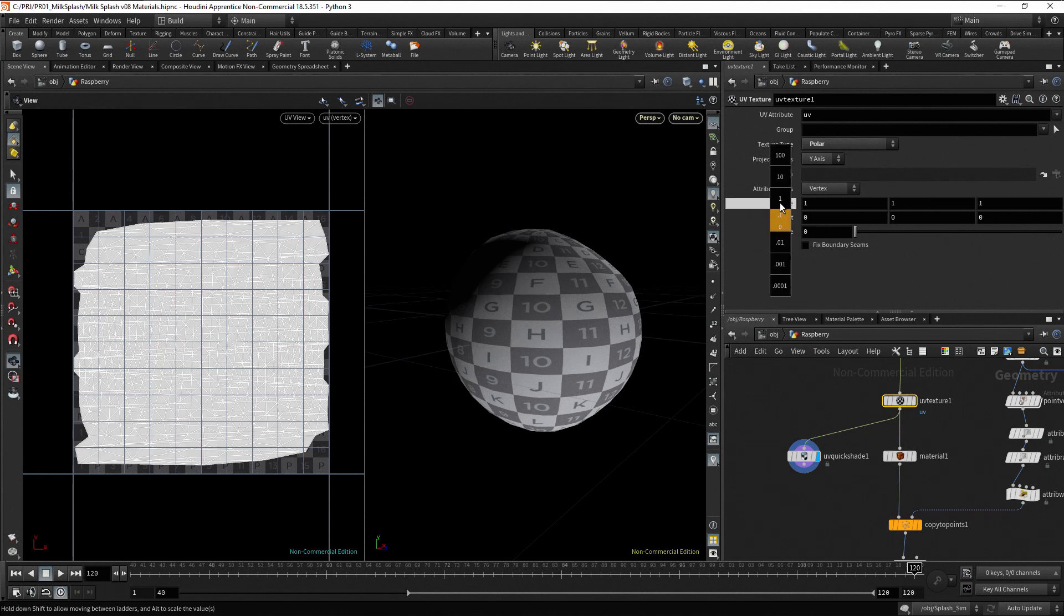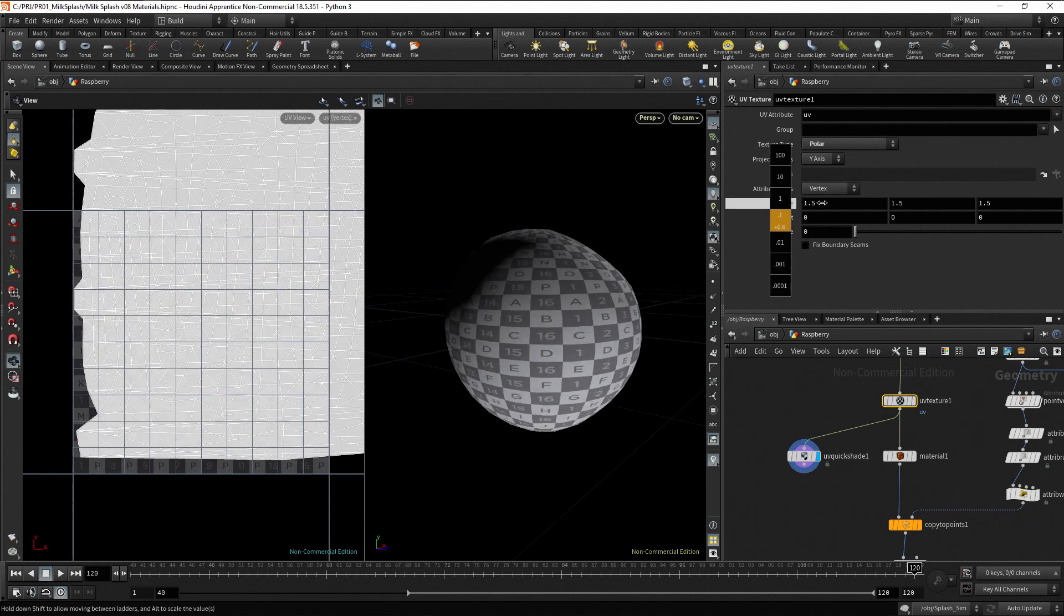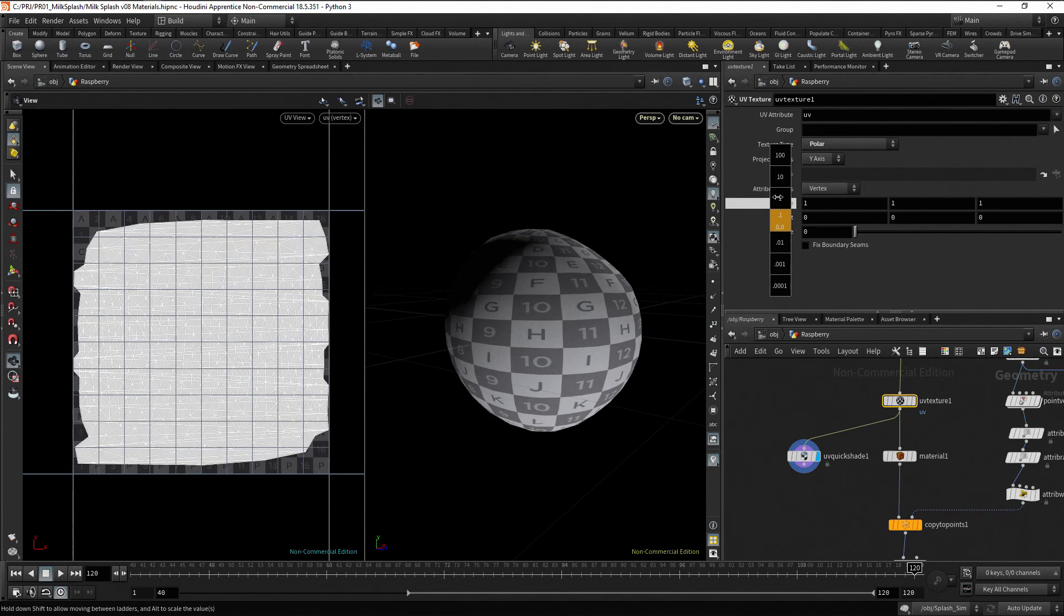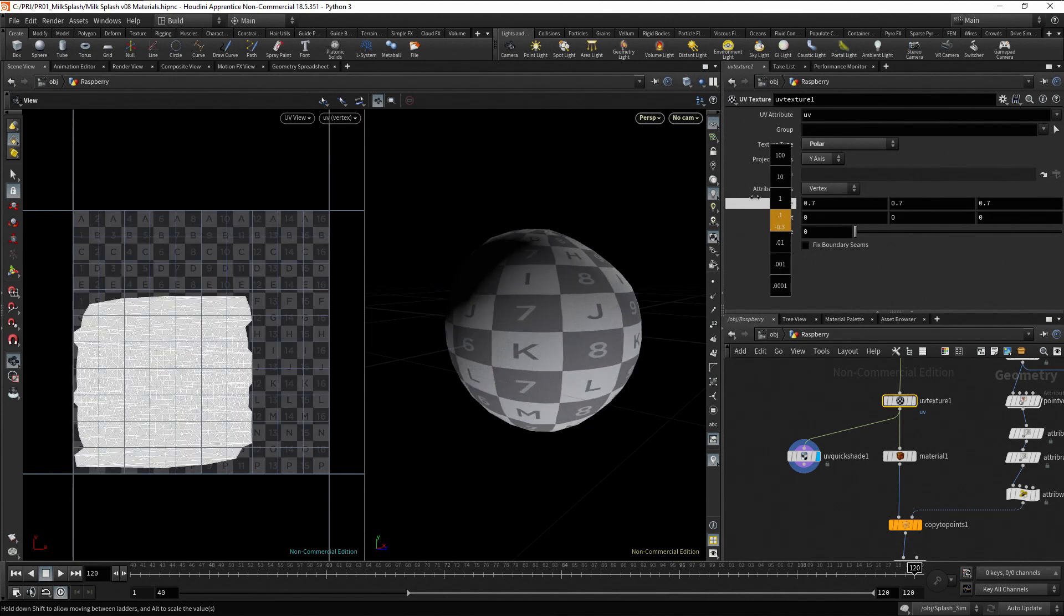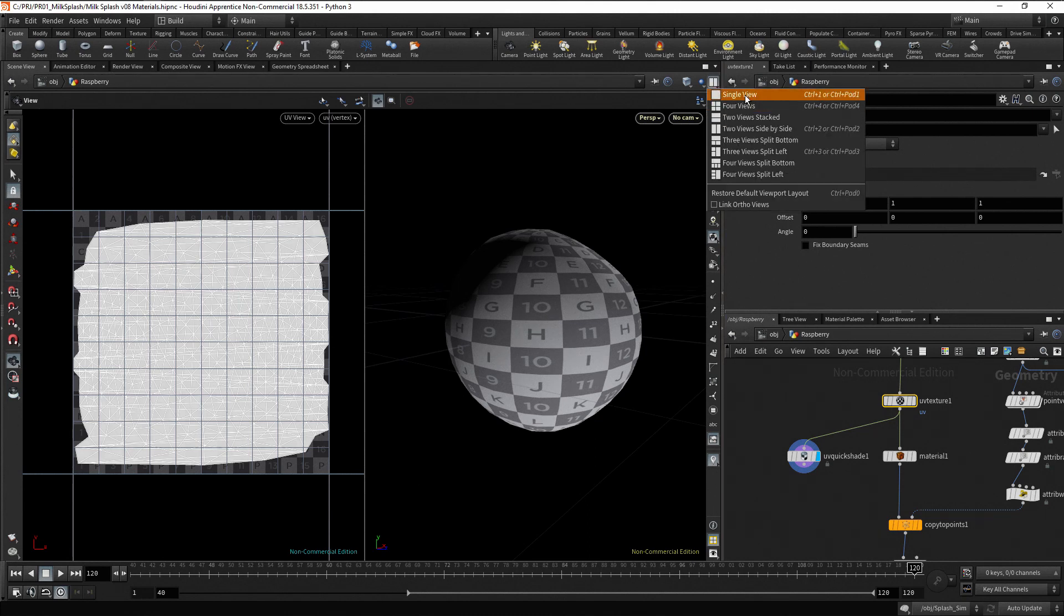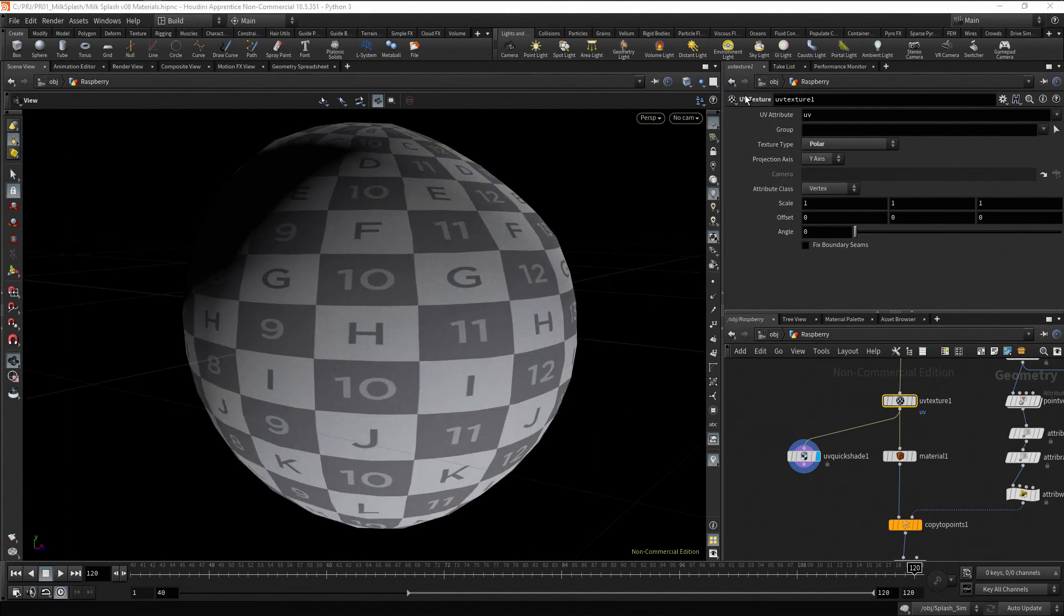Now, change the scale. For the droplet, leave the texture type to polar and the scale to 1. Restore the viewport layout to single view.